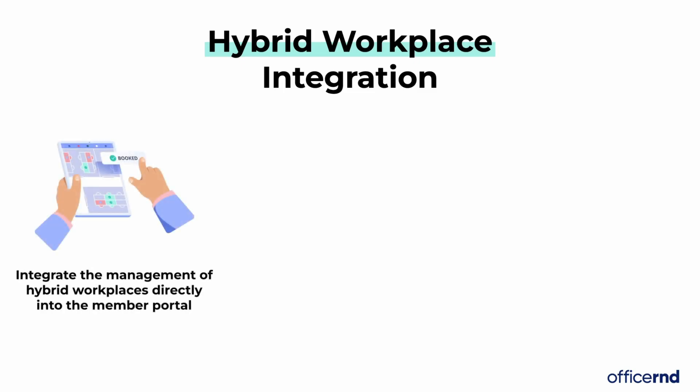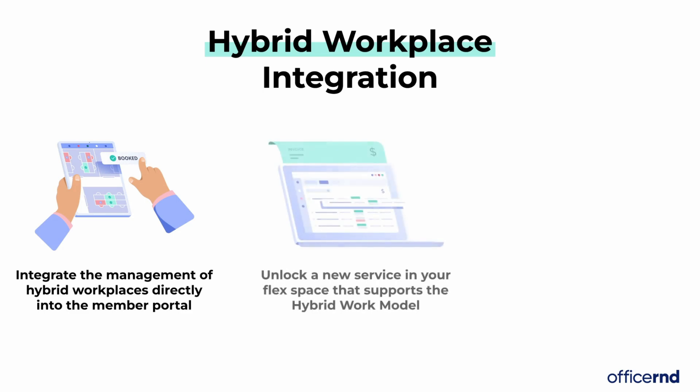First, operators can integrate hybrid working features directly into their member portal. Second, operators can sell these hybrid features to their member companies and enable new ways of hybrid work within their spaces.